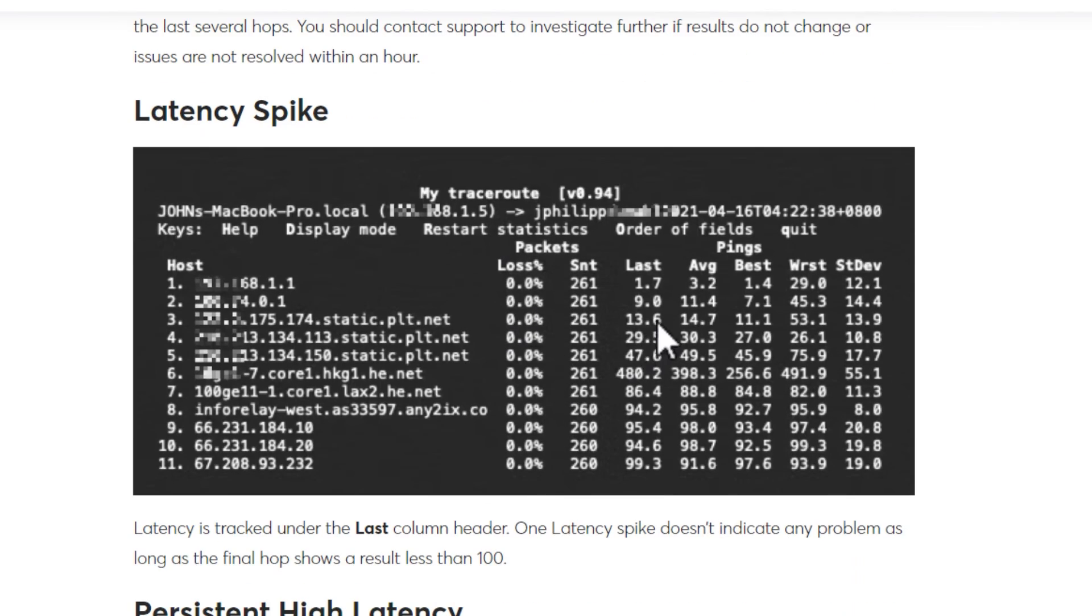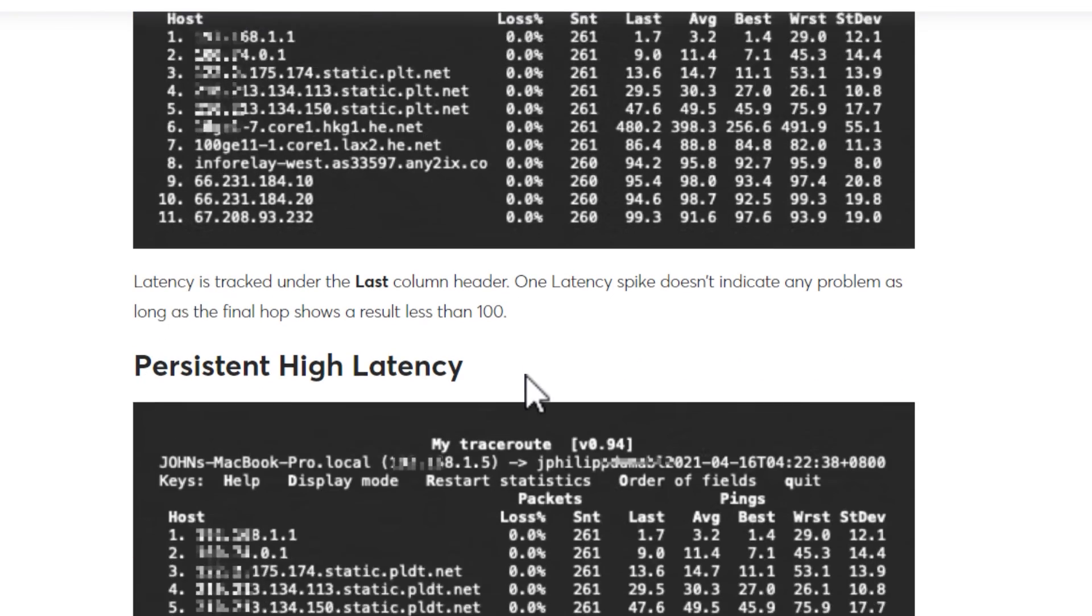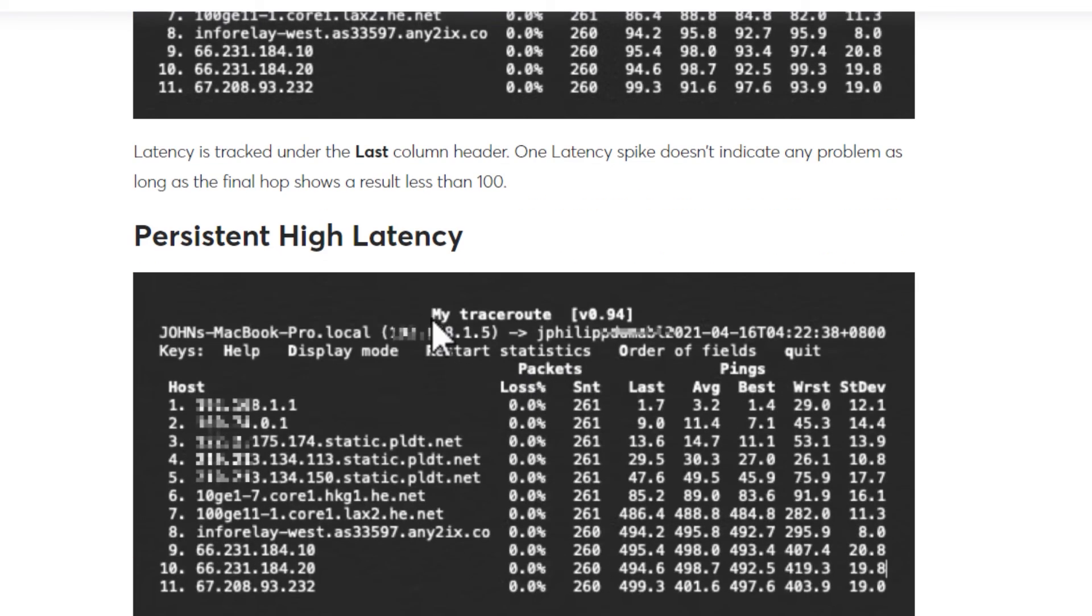And sometimes you get these latency spikes. Again, this is not an issue. This is very similar to what I was saying before. We've only got a latency spike on one hop. When it's persistently high latency, then you have a problem. There's no improvement after the first time it occurred.